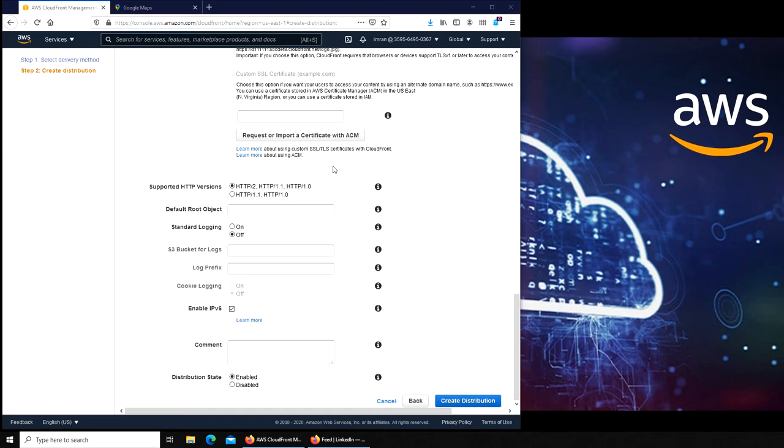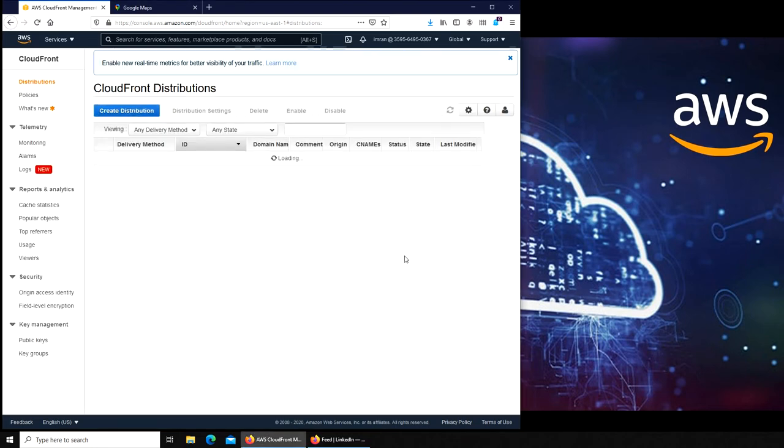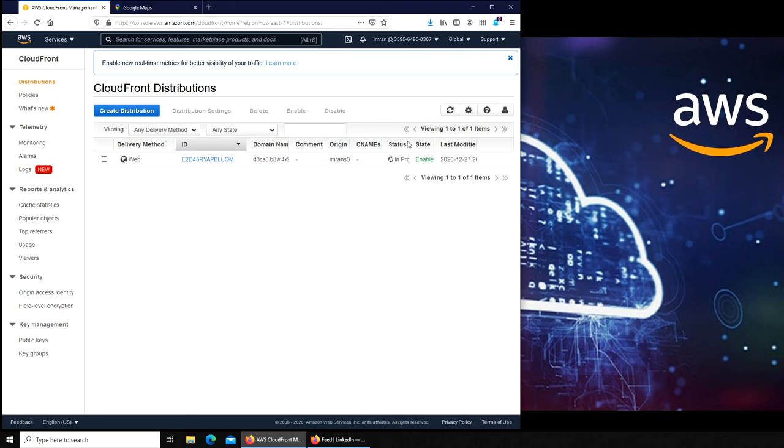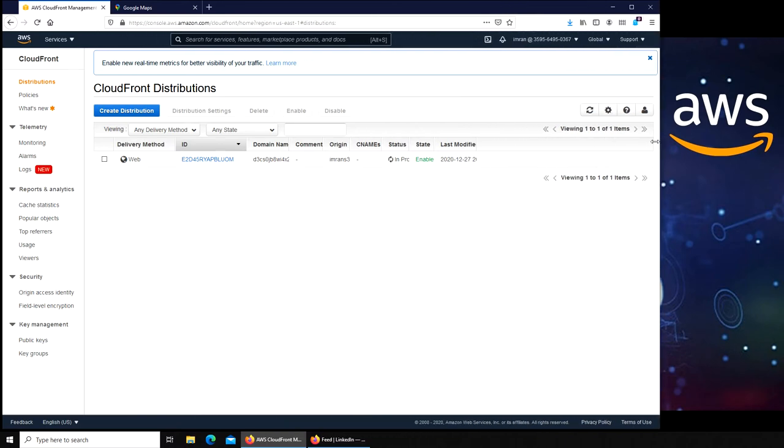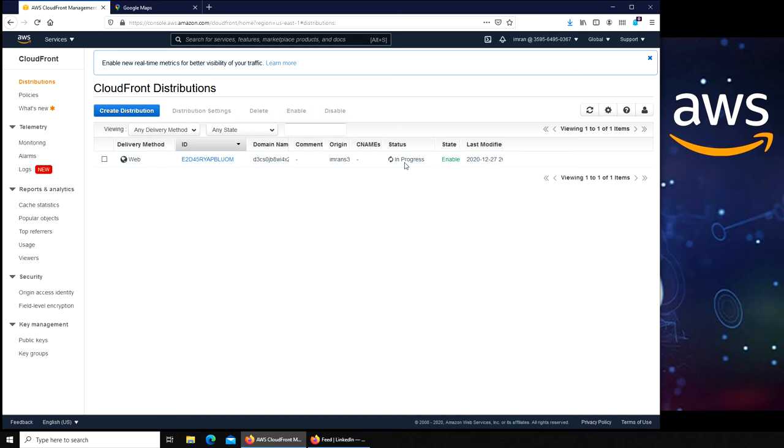So let's go and create distribution now. This takes a little while. I'm going to pause the video here and maybe it will be twenty minutes or more for it to finish. So I'm going to actually wait for this to be okay status before we come back.